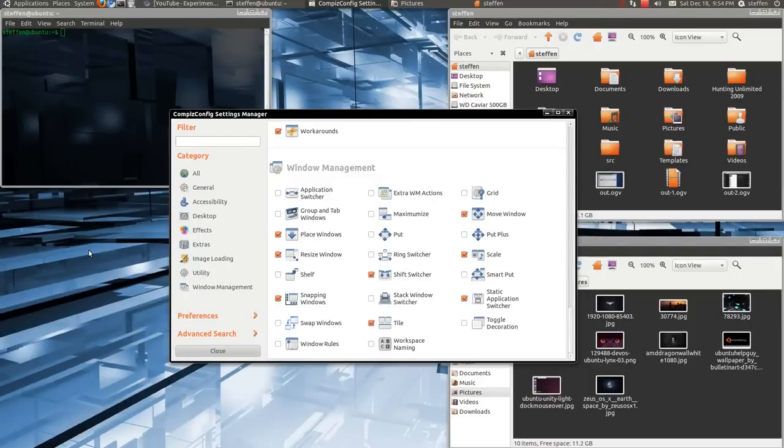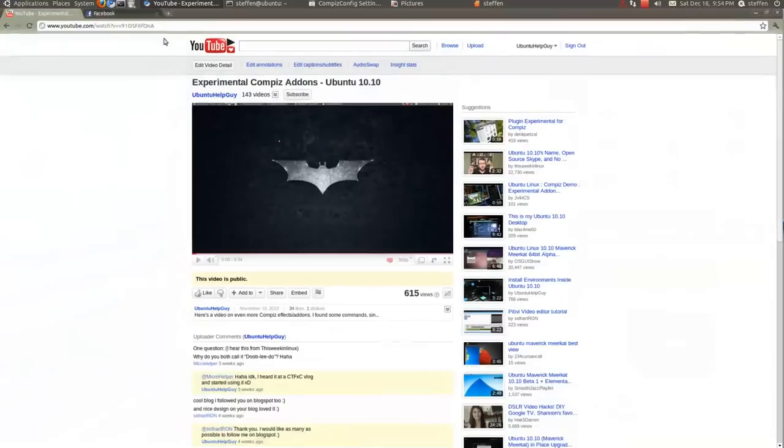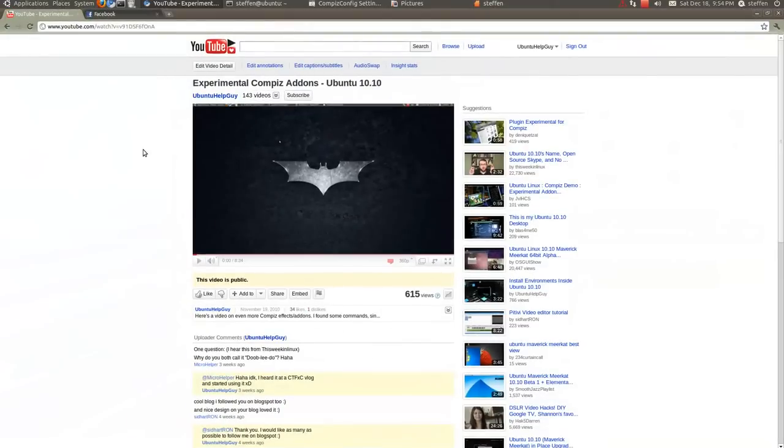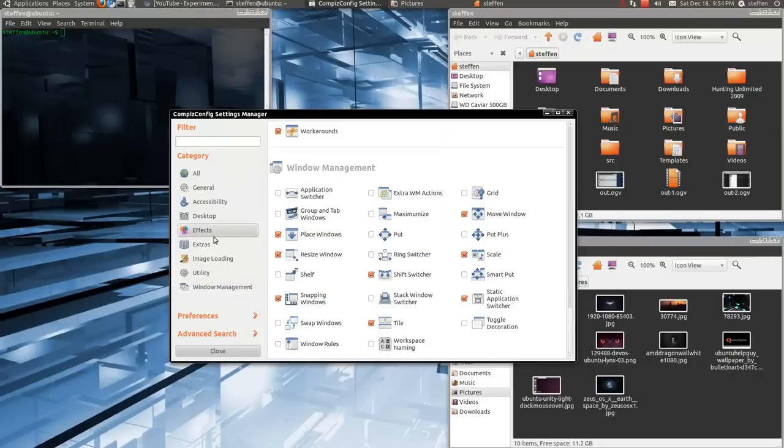Hey guys, so this video is actually just gonna be about the tile animation in Compass Config Settings Manager. If you haven't watched my experimental Compass add-ons video, I recommend you to do that because you'll need to have the experimental Compass add-ons to do this. So yeah, let's get started.